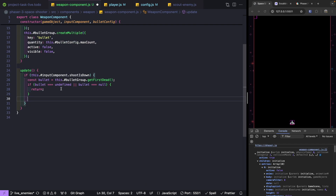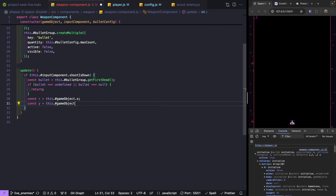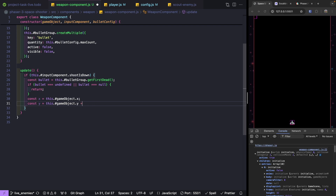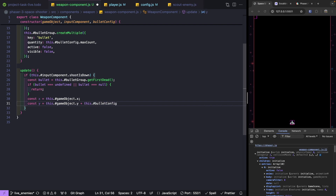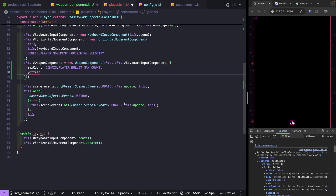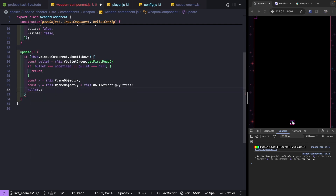If a bullet was found in our group we want to update its position. We'll calculate const x equal to this.gameObject.x, and const y equal to this.gameObject.y plus an offset from our bullet configuration — a yOffset property — so that the bullet spawns in front of the ship rather than at the same position. For our player we'll pass negative 20 as the y offset. Then we call bullet.setPosition(x, y).